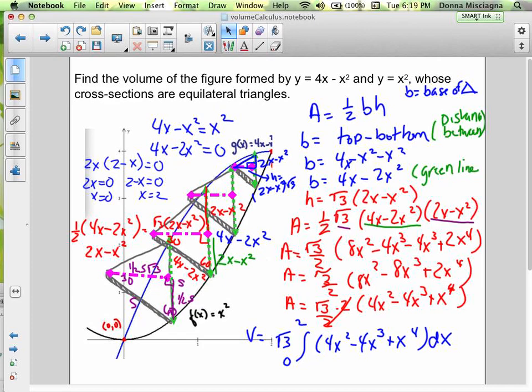So s is defined in terms of our function, and if we take half of that value and multiply by the square root of 3, we get the altitude. The blue graph is the parabola 4x minus x², and the black curve is y equals x². To find the interval of integration, set them equal: 4x minus x² equals x² gives 4x minus 2x² equals zero. Factor out 2x to get x equals 0 and x equals 2.